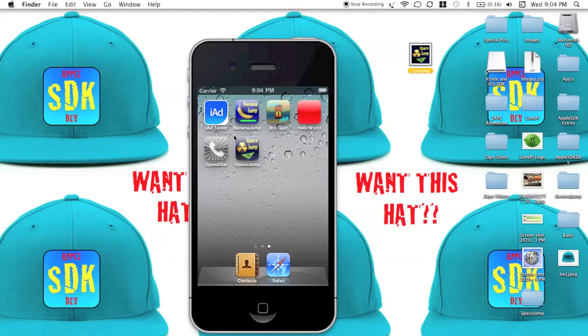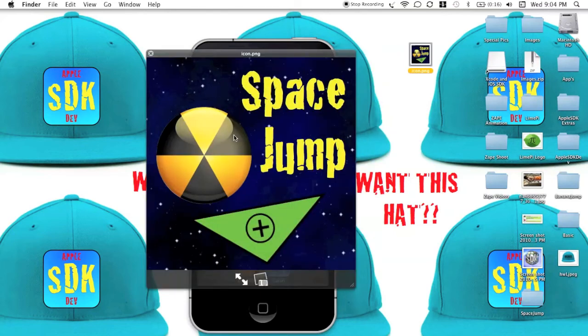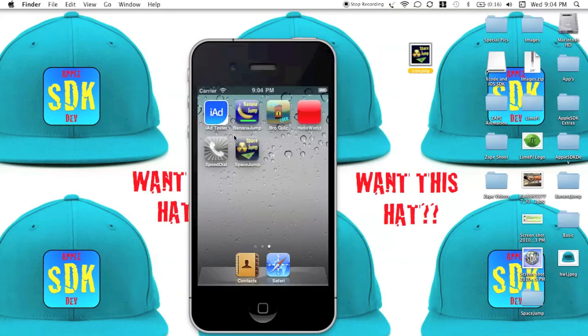You guys can pretty much do whatever you want. Be creative, make your own icon. That's about it. If you guys like this tutorial, subscribe, rate it 5, hit me up with some feedback. Thanks, guys.